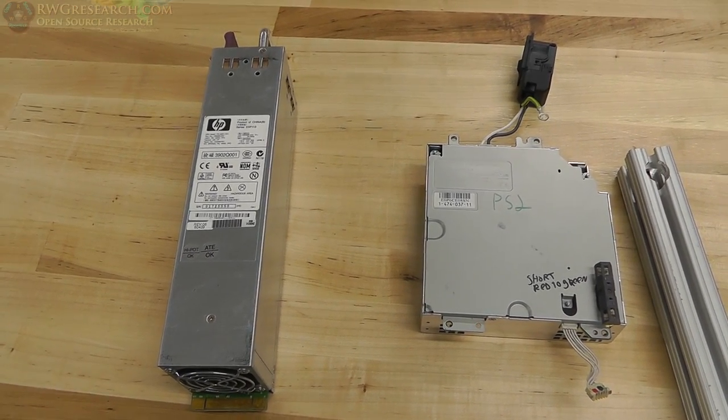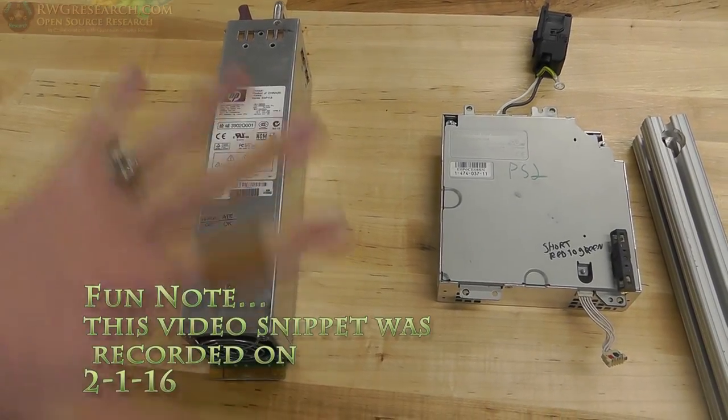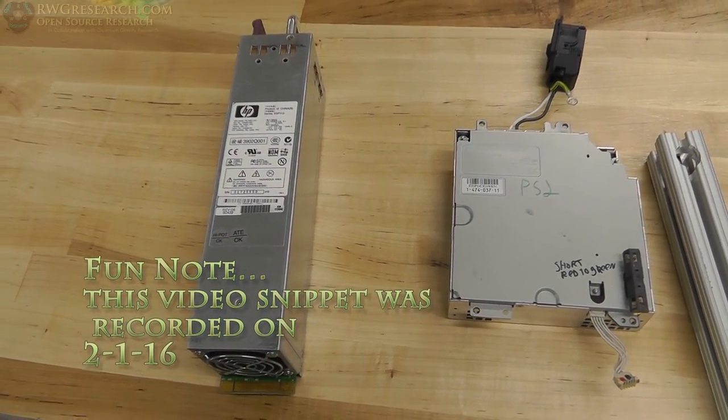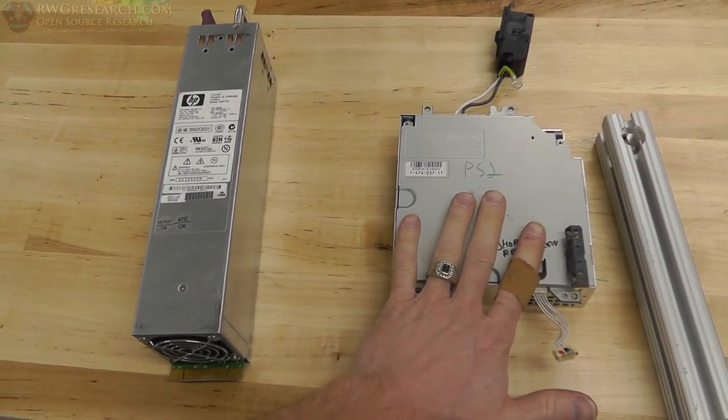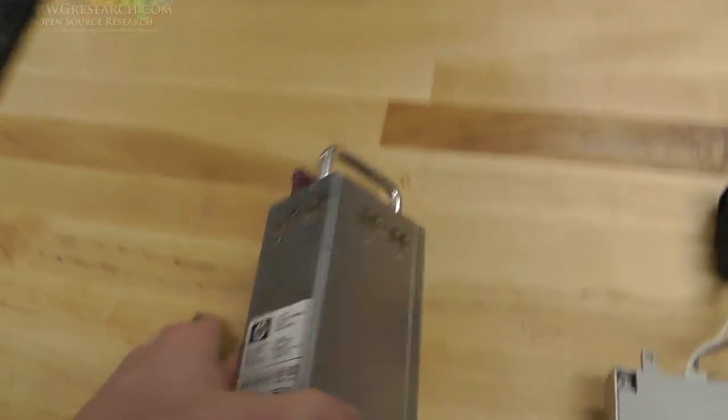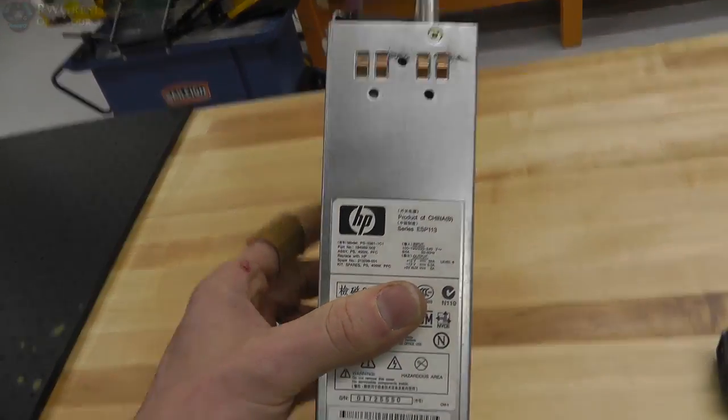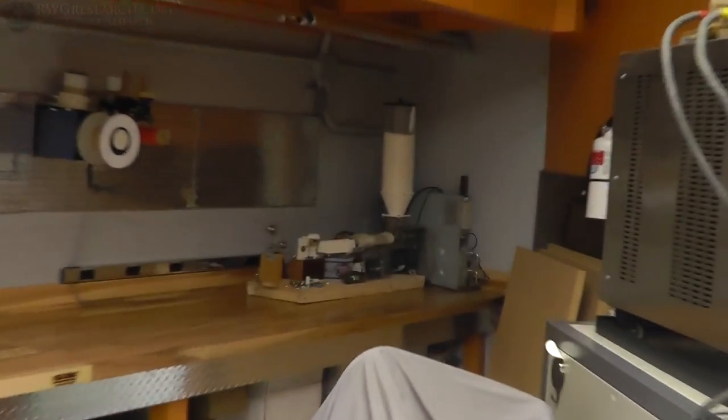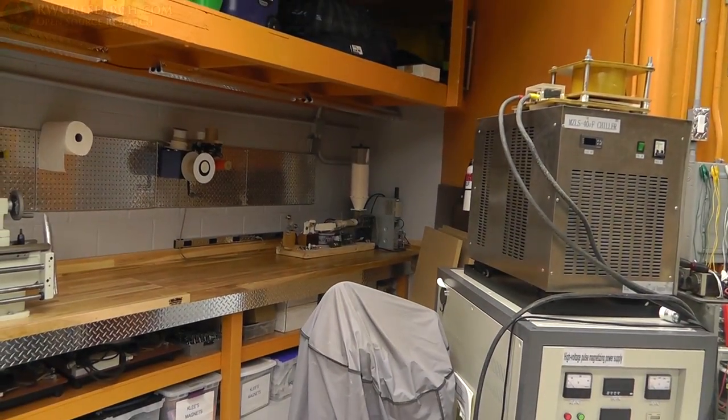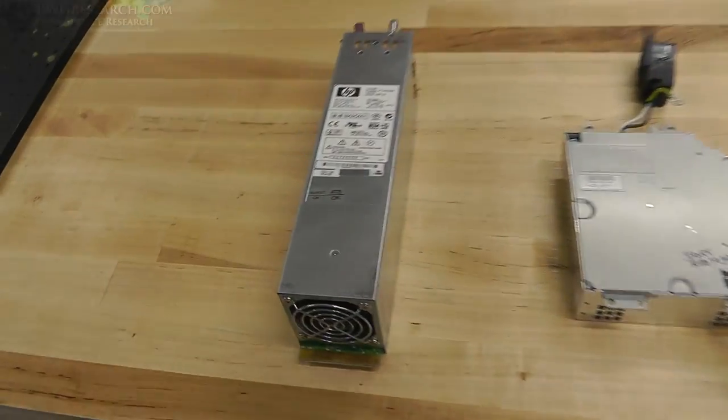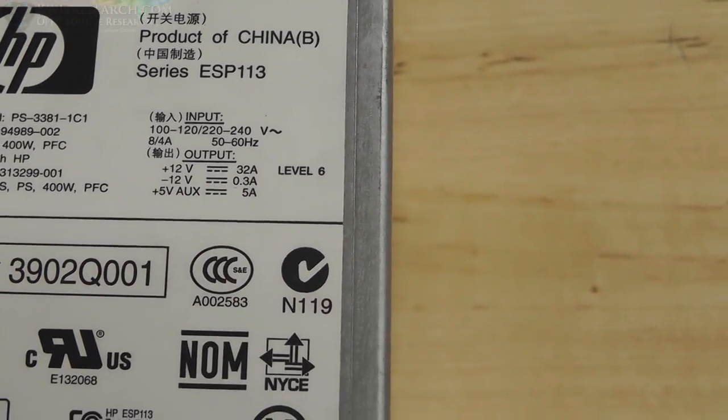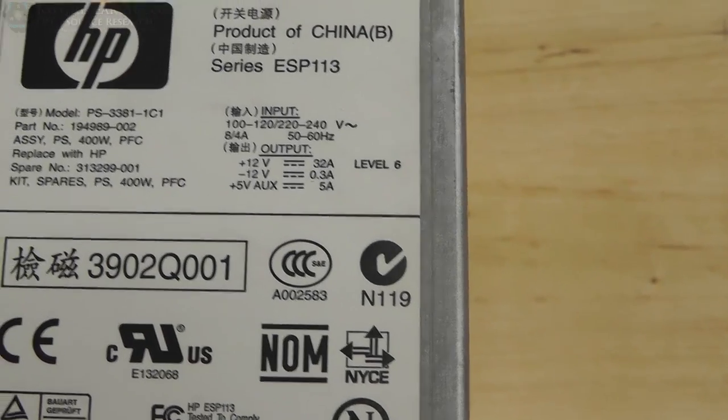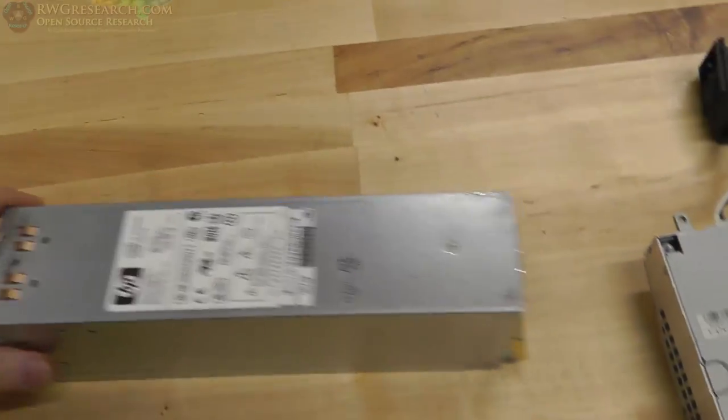So most people use computer power supplies to power their printer or they buy the little flat module things. I have two options here that I found in my scrap bin. I remember I had this, but I also remember I had this. So this is a power supply that you slide into a server, HP server. I've used these in my filament extruder. If you haven't seen that, it's over there in the corner. I use them right there to power the battery backup for constant power.